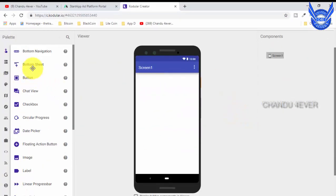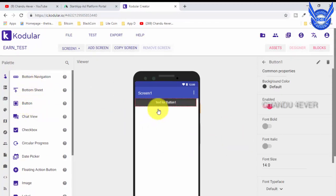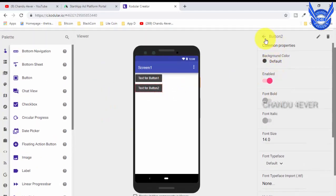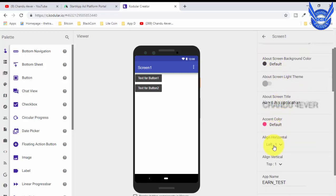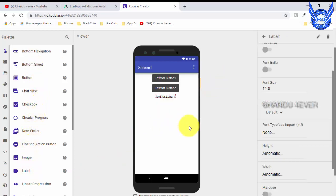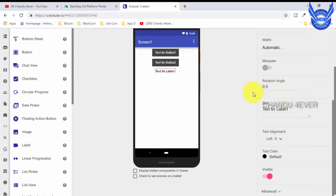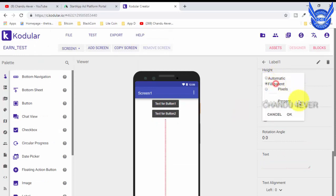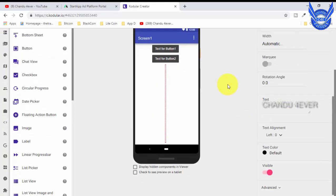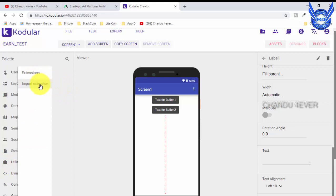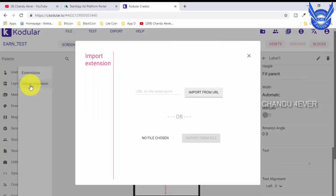First of all, you have two buttons — Button 1 and Button 2. This button is in Page 1, Screen 1, centered here. Next, click on the new app. Now we have an extension. Click on the new app, go into the new app, download the new app, and then import it.